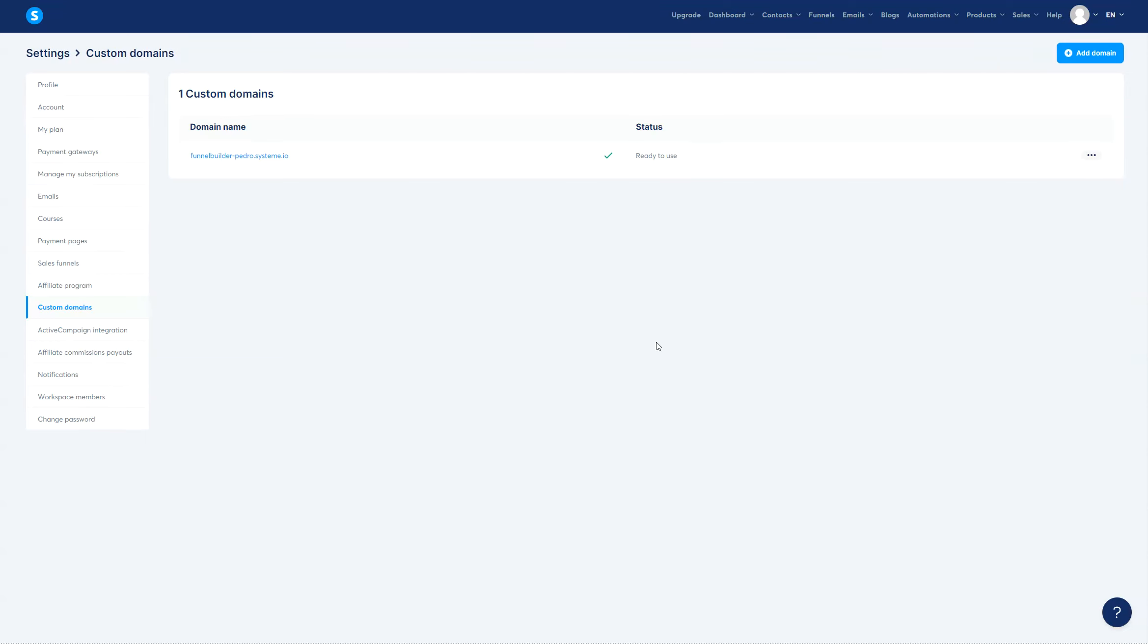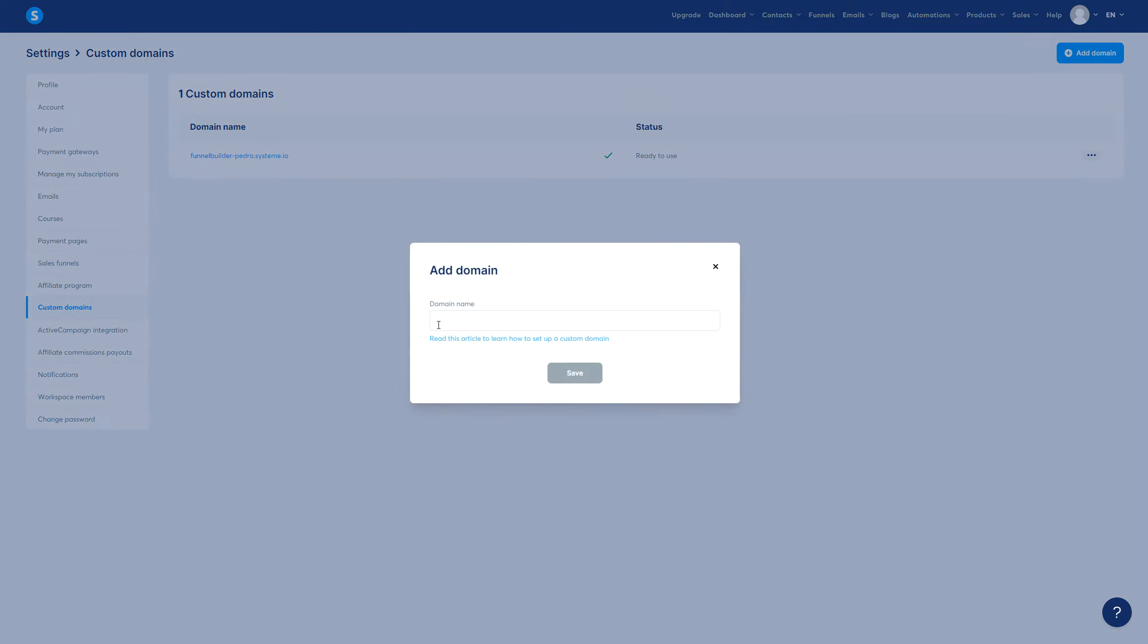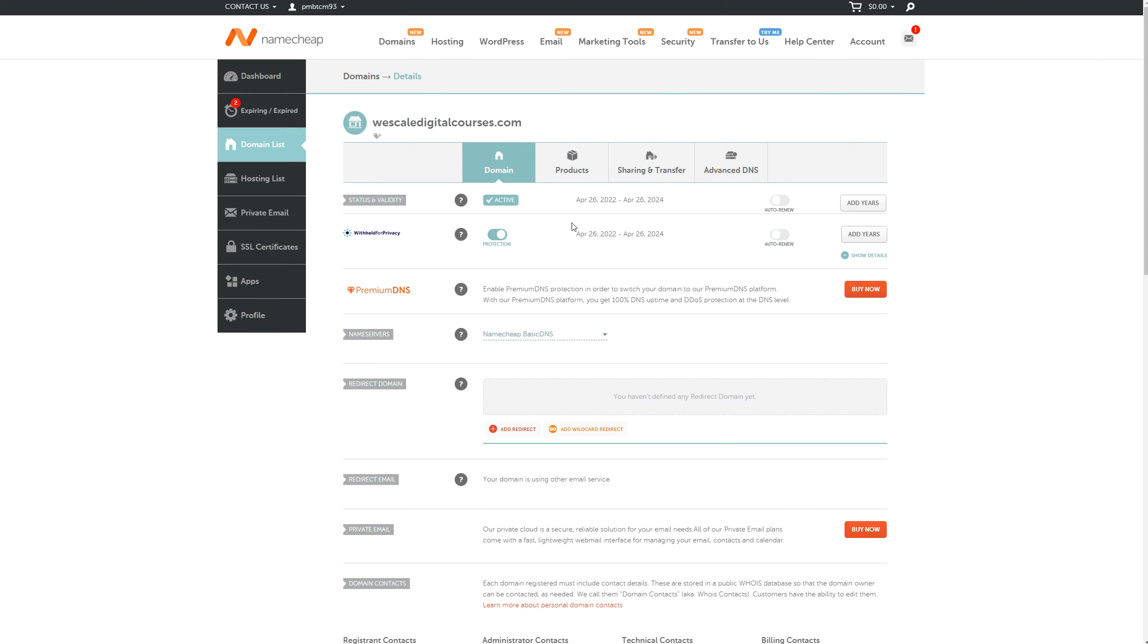Alright, so this is how to add a domain inside the system. It's very simple - you go to your Settings, Custom Domains, and click Add Domain. Right here you need a domain name. So I bought one in Namecheap, we have this domain.